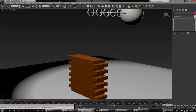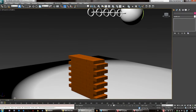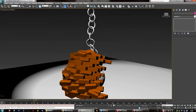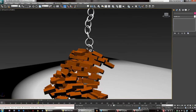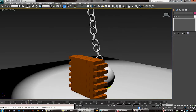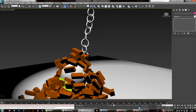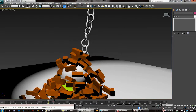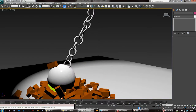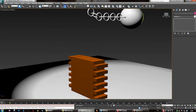Hi, this is Johnny Mnemonic. We're going to be creating a ball and chain constraint and some bricks using MassFX version 13.